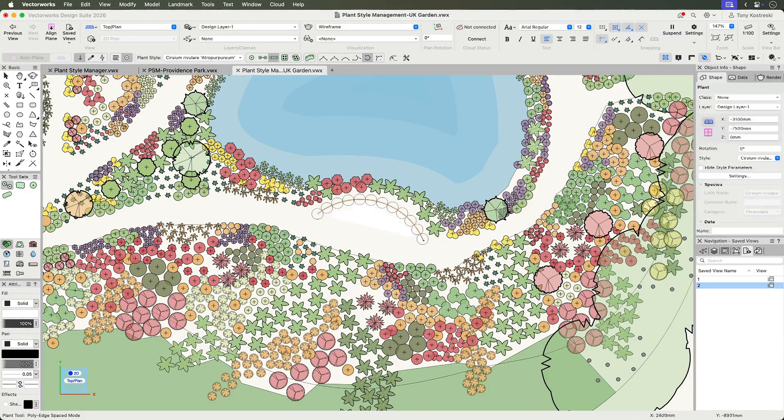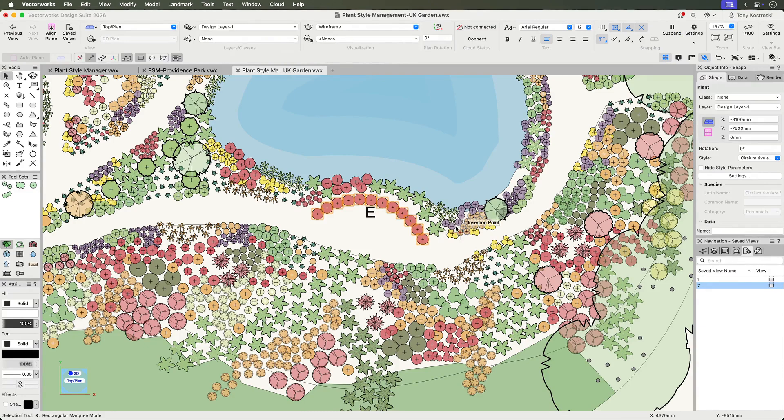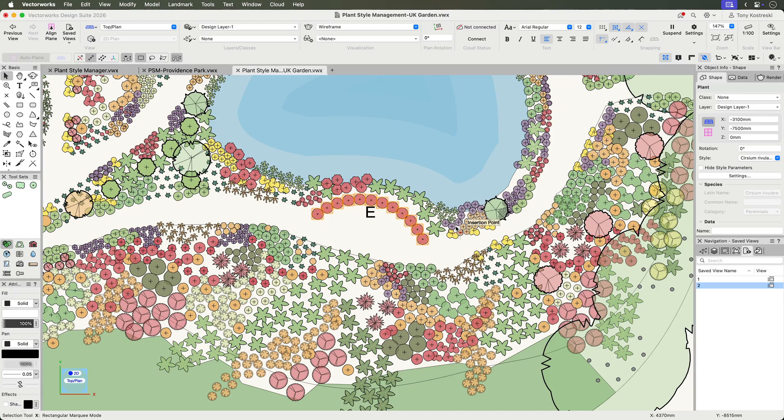This how-to will show you how to get started using a unified plant management system that will save you hours, keep your plant data accurate and project ready, and let you focus on creative planting design.